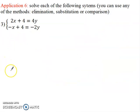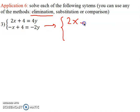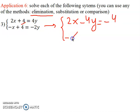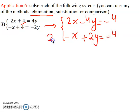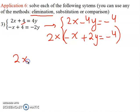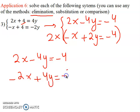Part three: we will use elimination to practice all three methods. For elimination, the two variables x and y must be on the same side and the numbers on the other side. First, rearrange the system: from the first equation, move 4y to get two x minus four y equal minus four. Then multiply the second equation by two throughout: minus x plus two y equal minus four becomes minus two x plus four y equal minus eight.